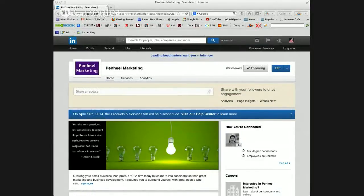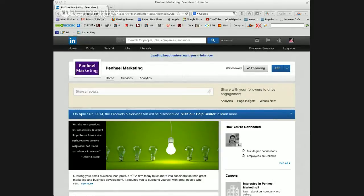Morning everyone. You've probably noticed by now, if you've been on LinkedIn in the last couple of days, that they're going to be doing away with the products and services tab underneath company pages on LinkedIn. What I want to show you today is how to create what they're calling a showcase page, which will be replacing the products and services tab.